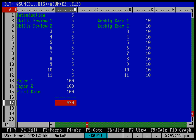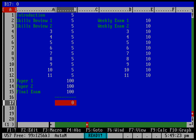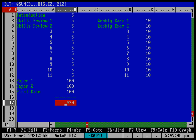There's actually an easier way to do that sum. Instead of closing the function and starting another @SUM, I can use a comma to add another range within the same function. So: @SUM(B1..B15, E2..E12) — and you can see that's 470 points.